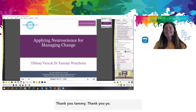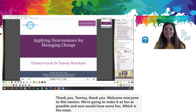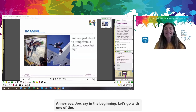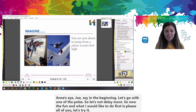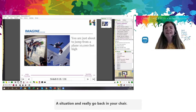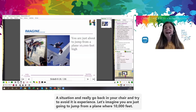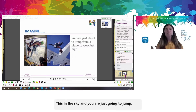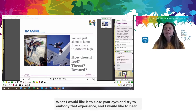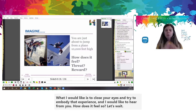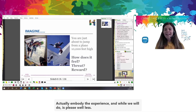Welcome everyone to this session. We're going to make it as fun as possible. As Joe said in the beginning, let's go with zone of the fun. What I would like to do first is — please, all of you — let's try to imagine a situation and really go back in your chair and try to embody this experience. Let's imagine you are just going to jump from a plane, 10,000 feet above in the sky, and you are just going to jump. Close your eyes and try to embody that experience. How does it feel? Let's launch the first poll to hear from you.